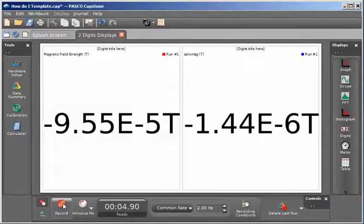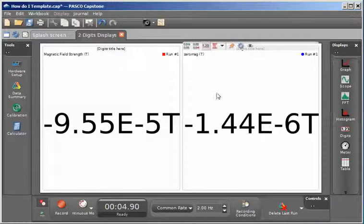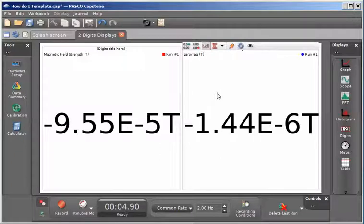I'm now going to place a magnet in front of the magnetic field sensor so that the field strength will not record zero on the raw data, but it will read zero from the zero mag calculation.